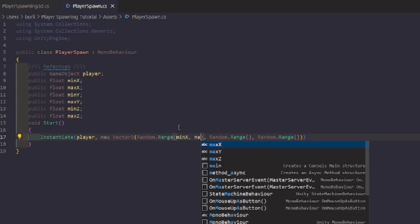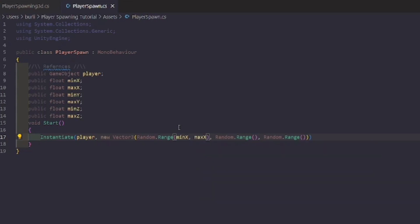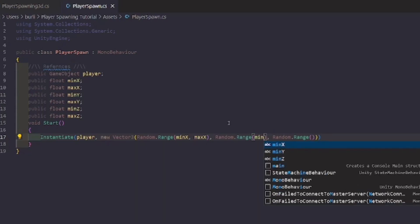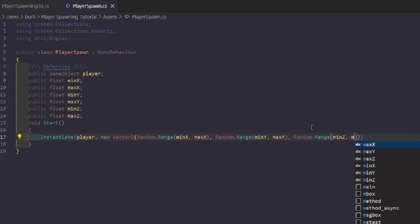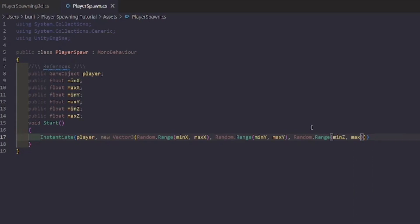And 'public float maxZ'. Inside the Random.Range calls, the first one will be minX and maxX, the second will be minY and maxY, and the third will be minZ and maxZ.